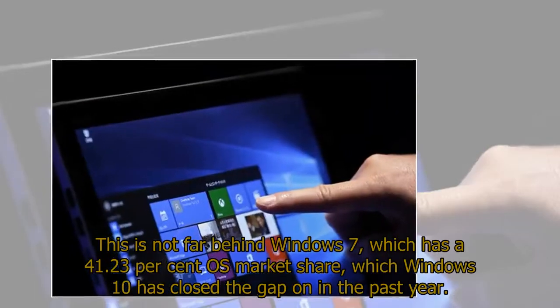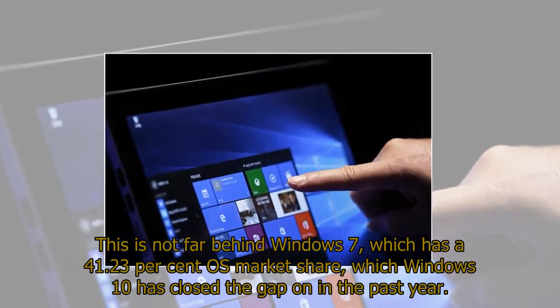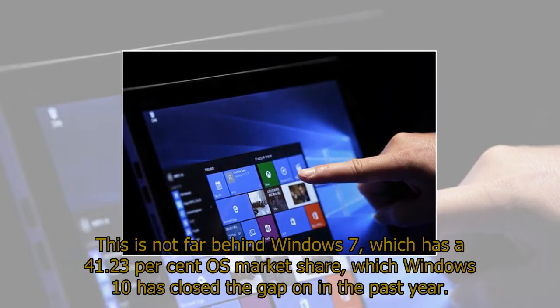This is not far behind Windows 7, which has a 41.23% OS market share, which Windows 10 has closed the gap on in the past year.